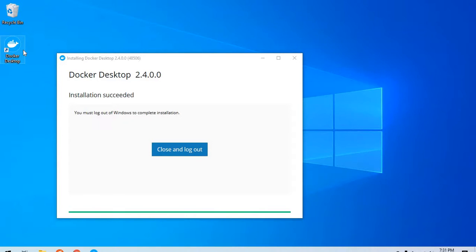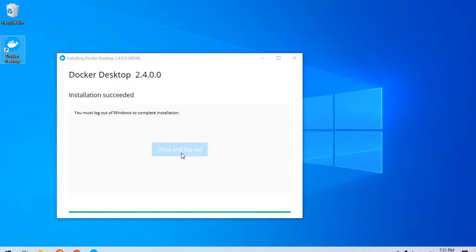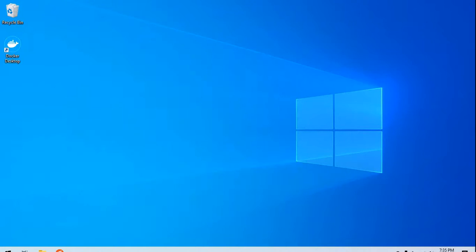Installation is done and we see the Docker Desktop shortcut here. It asks us to close and log out, so we will be logging out of Windows and logging back again and see what happens.